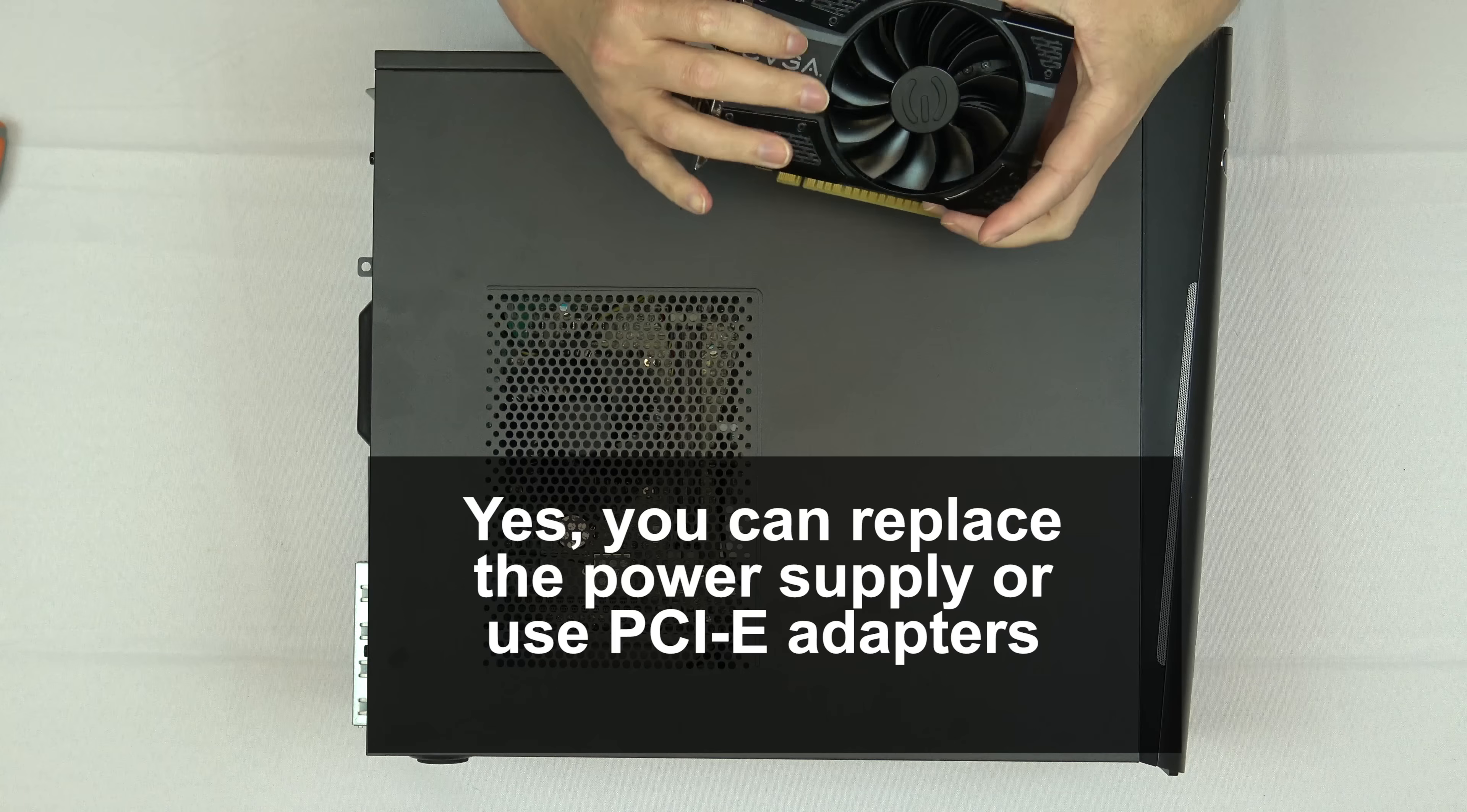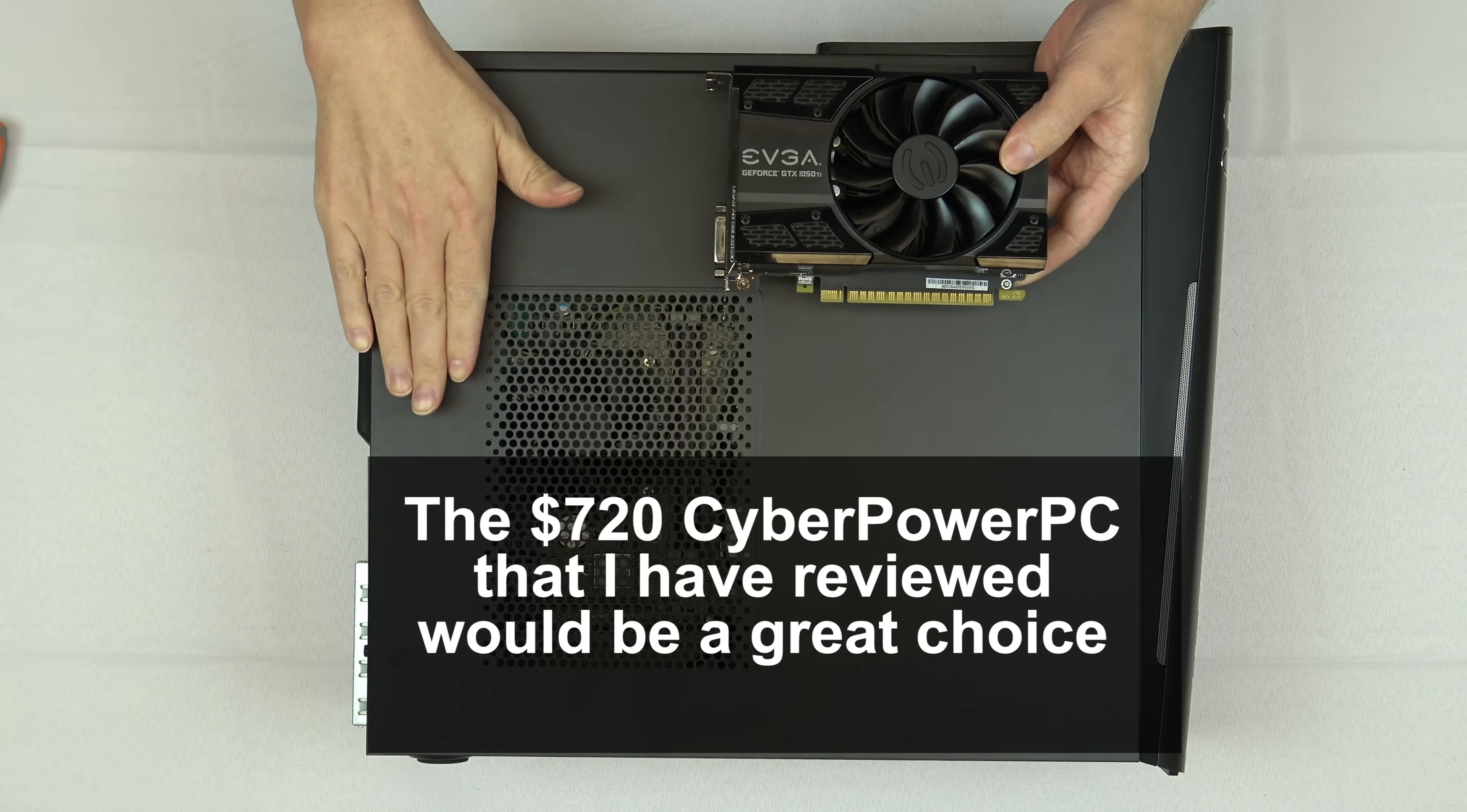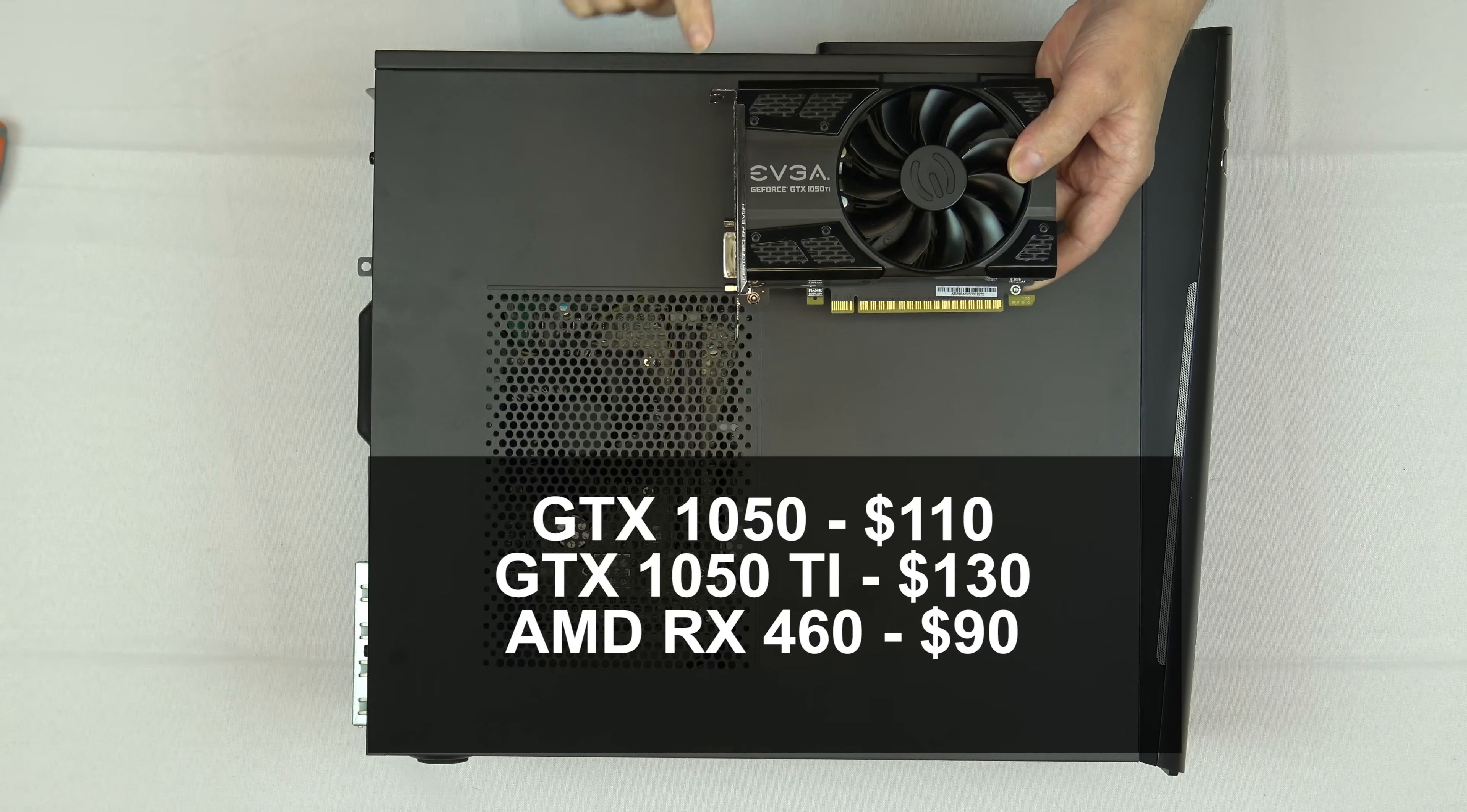Certainly you can use a more powerful card and adapters or replace the power supply, but if you're going to do all that, I would suggest buying a computer that already has a video card in it. The whole point of this is to be an inexpensive option. You can find 1050s and 1050 Ti cards in the $110 to $130 range for reasonable prices.